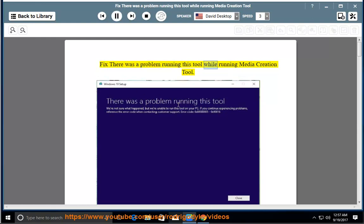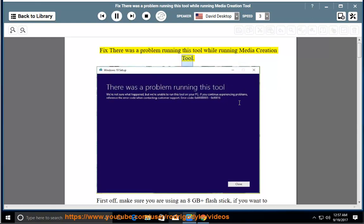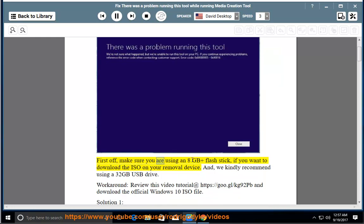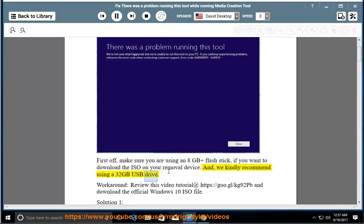Fix there was a problem running this tool while running Media Creation Tool. First off, make sure you are using an 8GB flash stick if you want to download the ISO on your removal device. We kindly recommend using a 32GB USB drive.